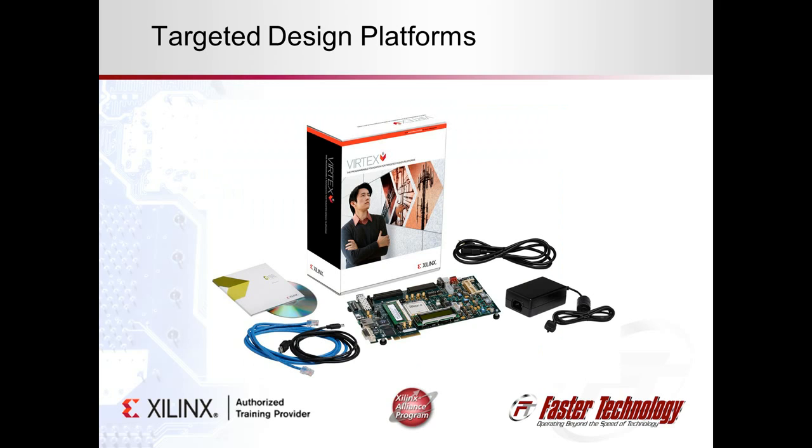Xilinx is supporting the FMC standard for use on their targeted design platforms, and I would like to show you how we have taken advantage of the FMC standard for our projects.